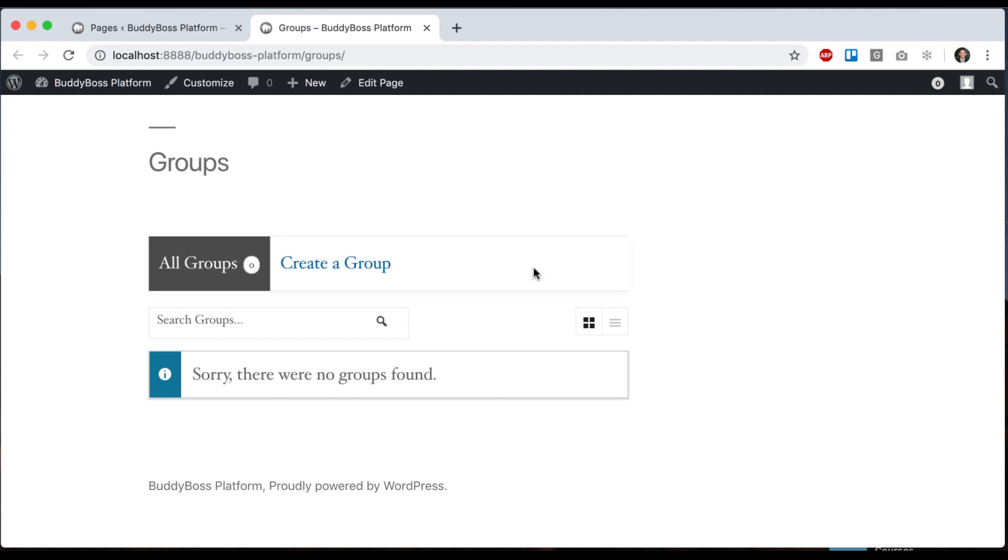Groups have a groups directory, which is going to show us all the groups that exist on the site. This brings me to another point, which is that BuddyBoss platform is a plugin and is meant to be theme independent, meaning you can put any generic WordPress theme on it and it will look okay. So we have just very basic styling that will not get messed up with themes. And then we have our own BuddyBoss theme, a premium theme we sell, which makes everything in BuddyBoss platform look absolutely stunning.